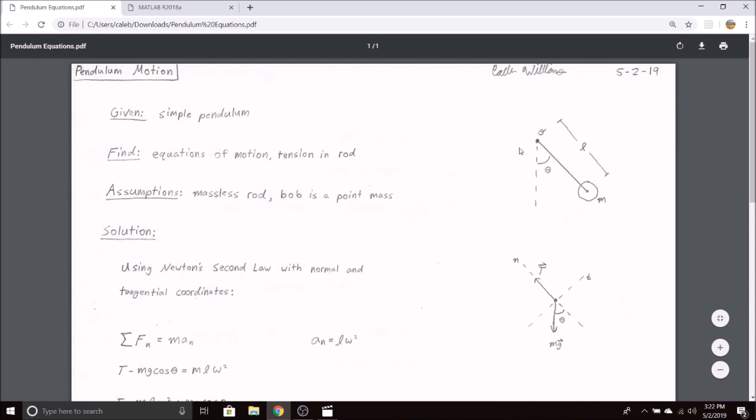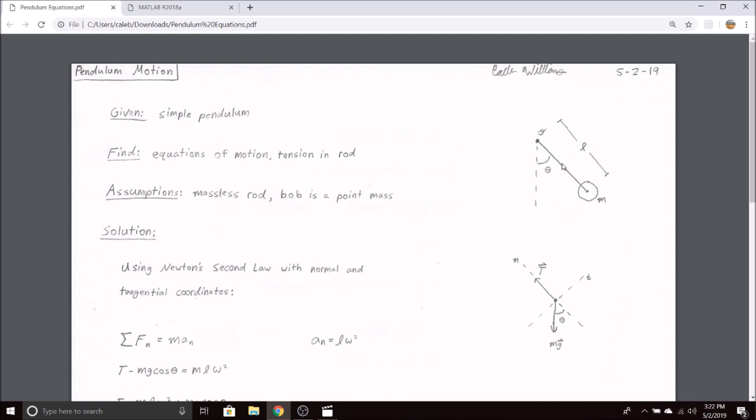If we're given a simple pendulum and asked to find the equations of motion and the tension in the rod, we have to make a couple assumptions first. The first is that our rod is massless and the bob is a point mass. This allows us to use simple particle dynamics rather than rigid body dynamics and makes the entire process a lot simpler.